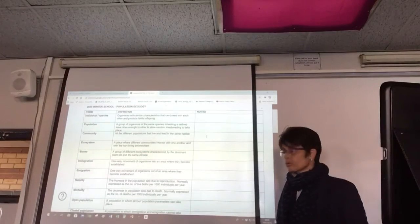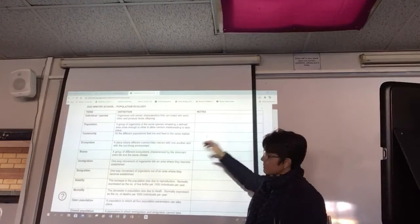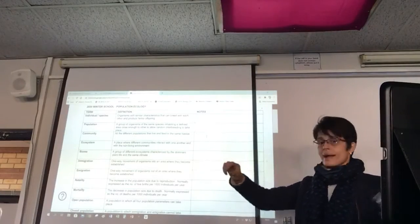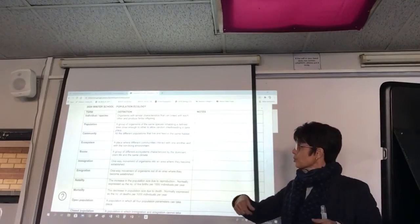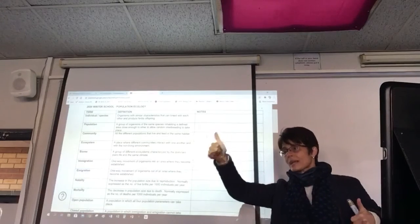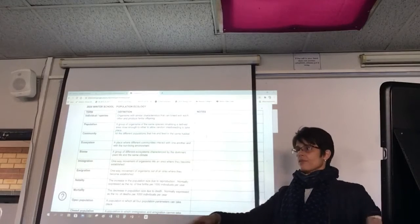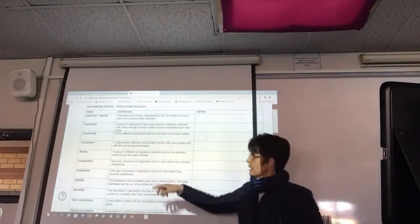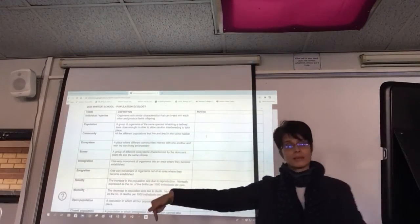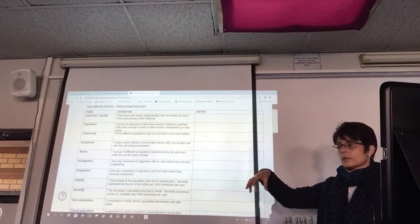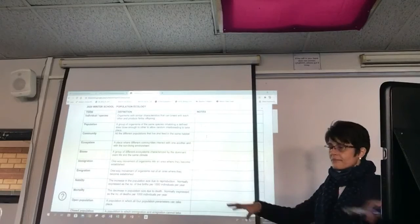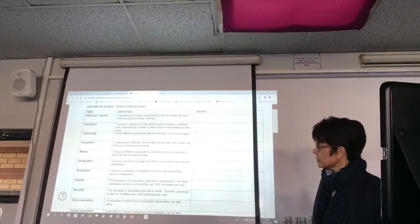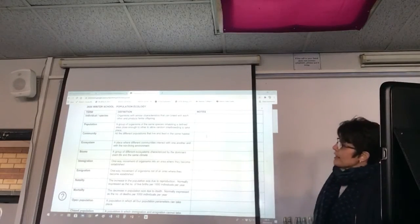Then we talk about biomes — regions on earth, usually the same regions across different continents, characterised by climate and temperature. Equatorial forests have humid, wet climates and very high temperatures, while deserts are very cold at night. Biomes are characterised not only by climate but by the plant life and also the animals that live there, because you're going to have different food chains in each biome.